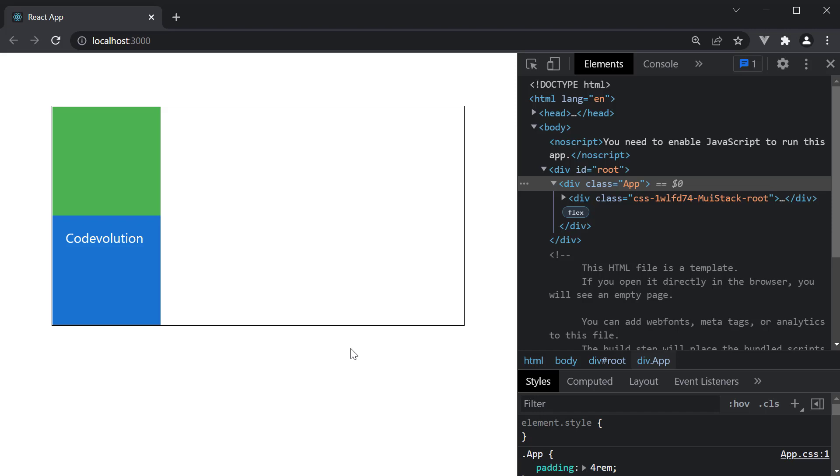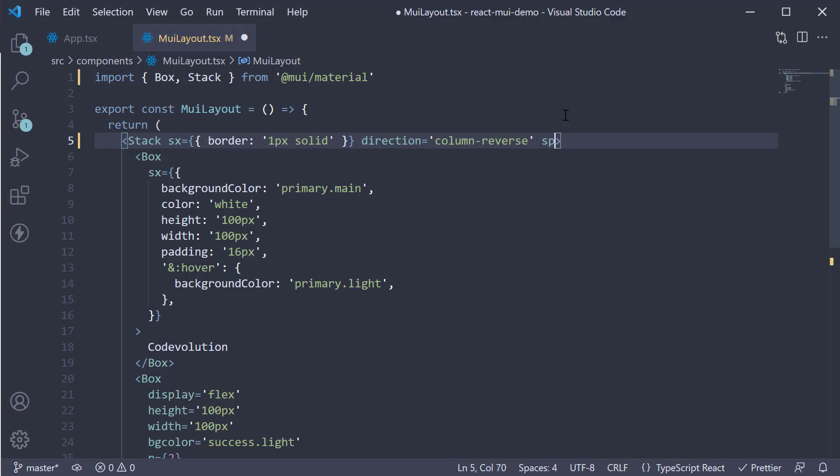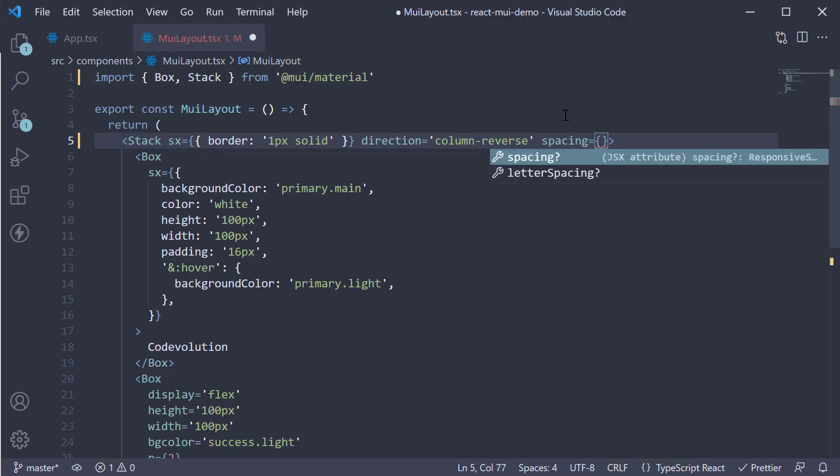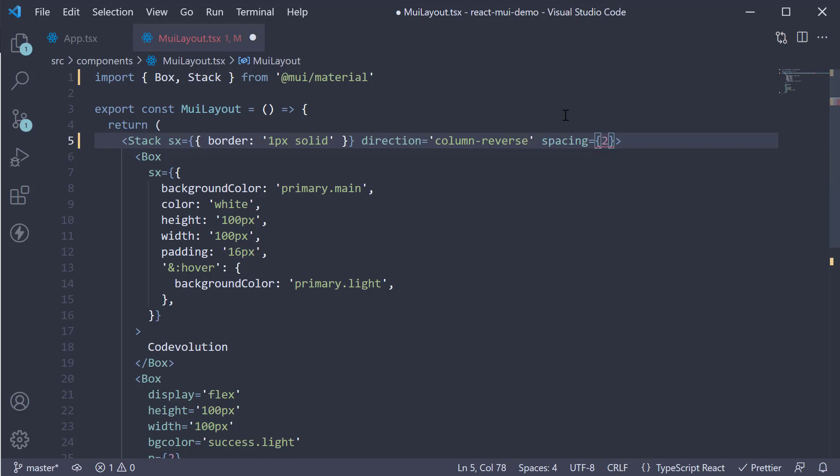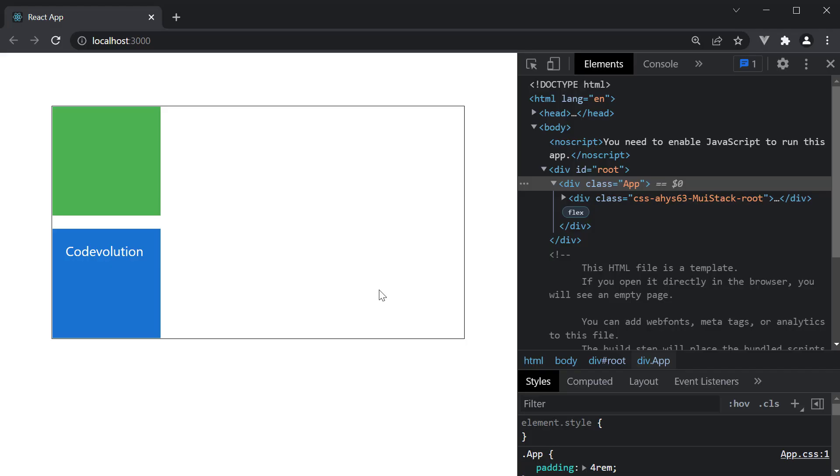Now if you want spacing between the elements, you can make use of the spacing prop. This again, by default is a numeric value, which gets multiplied by 8 pixels. So spacing is equal to 2, which will add 16 pixels between the items. Take a look at the browser, and we see the separation.